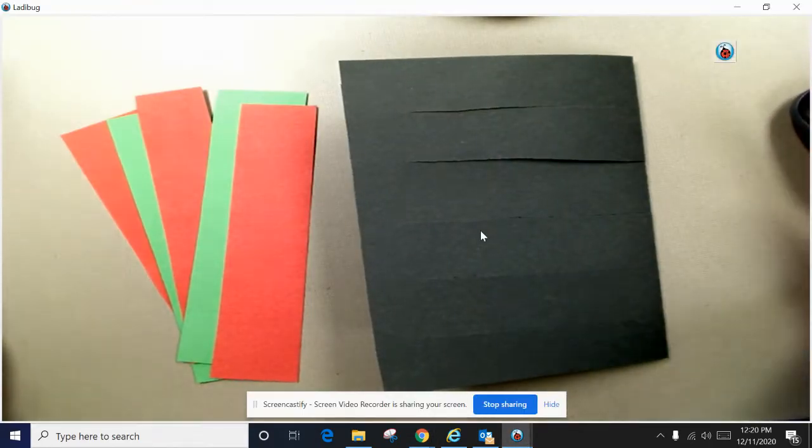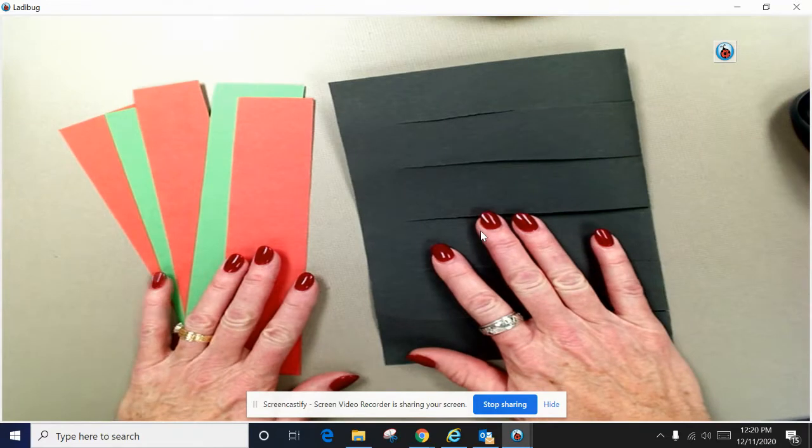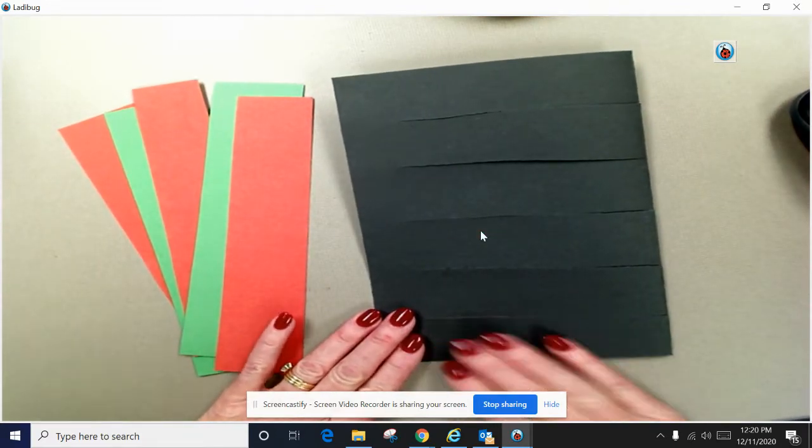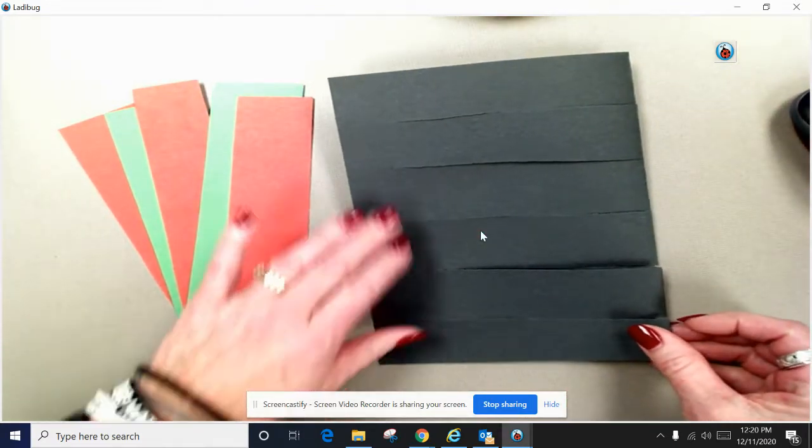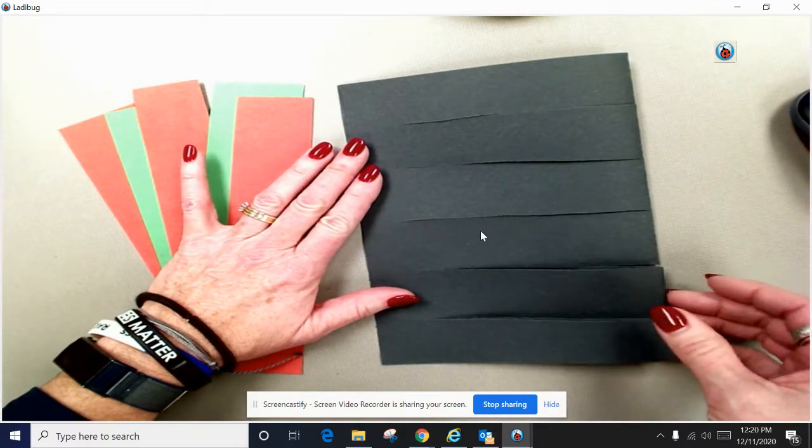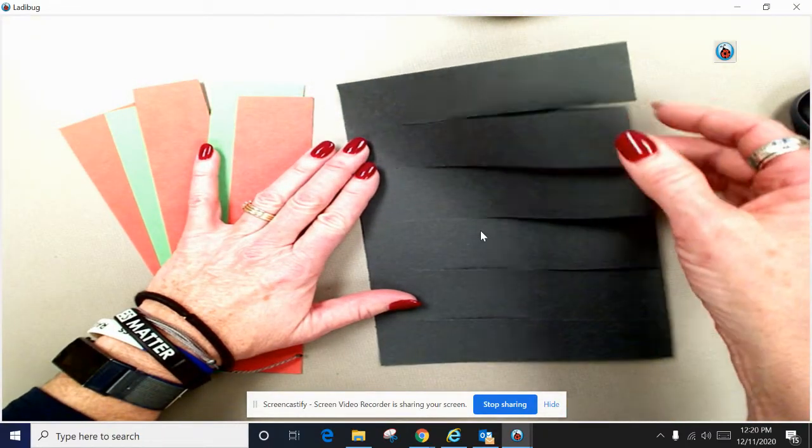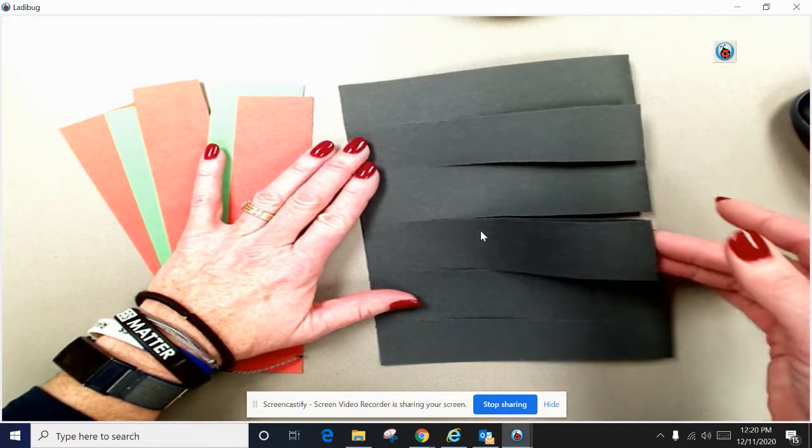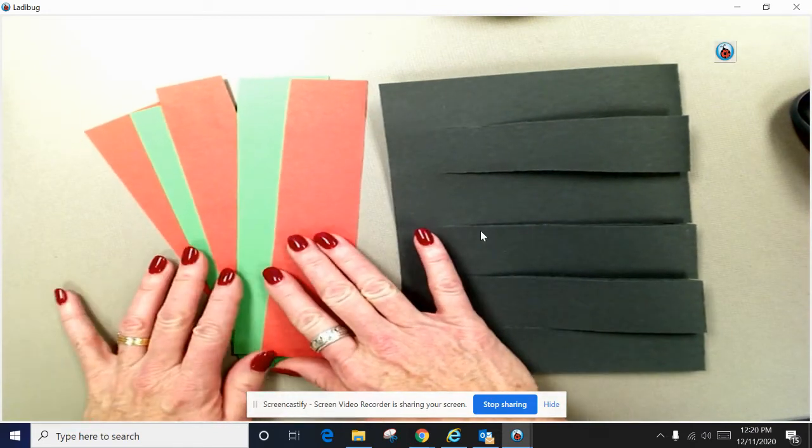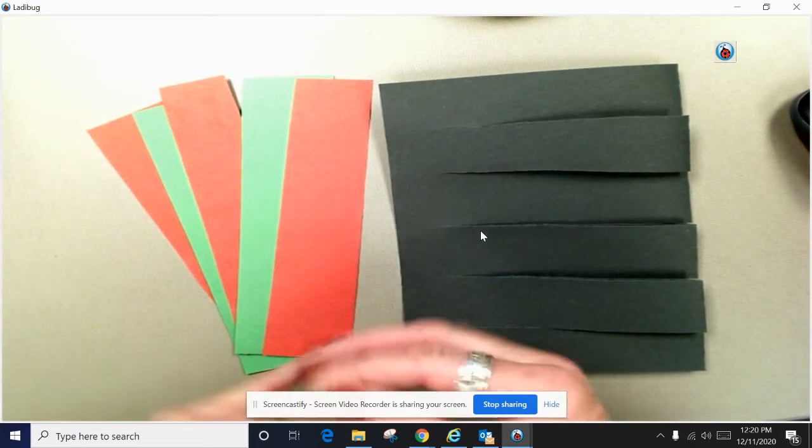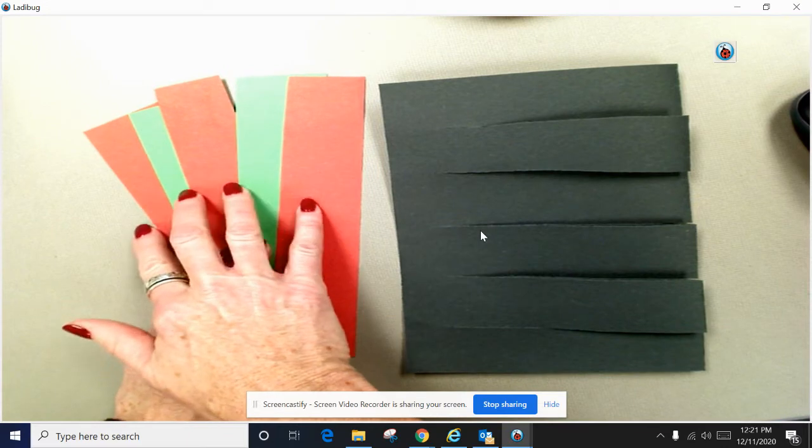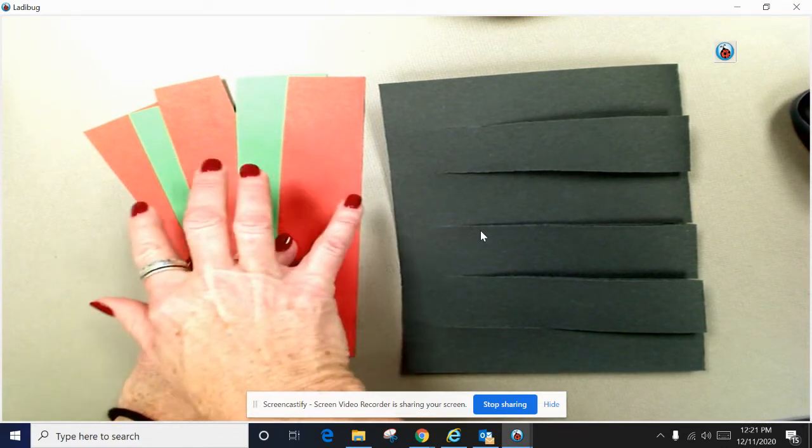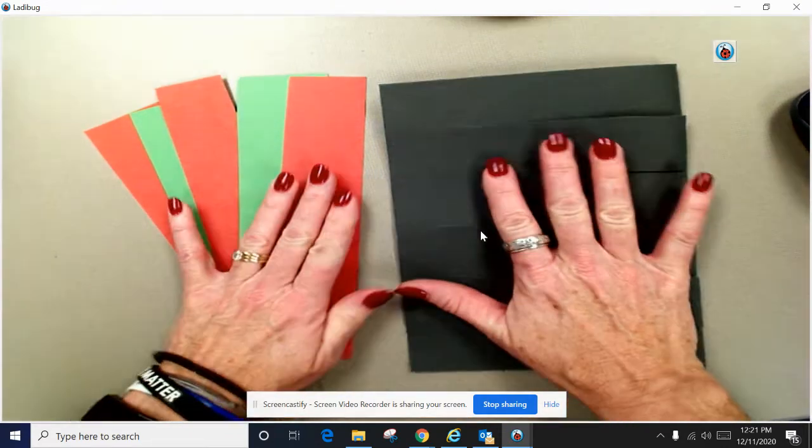Hello. Hi. Today we're going to work on a special Kwanzaa activity. In the bag that you picked up from school, you should have a black piece of paper that has some cuts in it and there are five little two-inch pieces of paper. You should have either three green and two red or two green and three red.